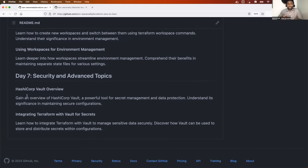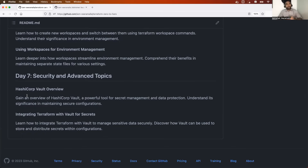On the final day, day seven, we'll learn about security and advanced concepts — such as HashiCorp Vault integration with Terraform: how to read values from Vault, retrieve information, and put information into Vault. The entire day seven will focus on the security aspects of Terraform.